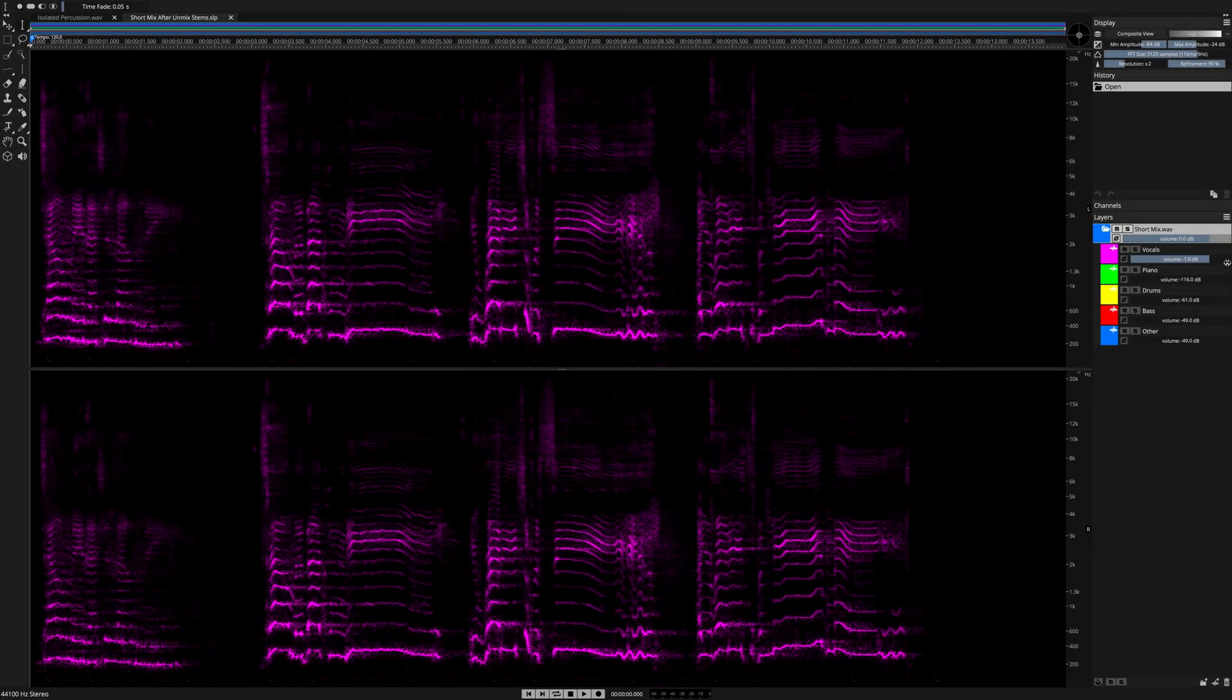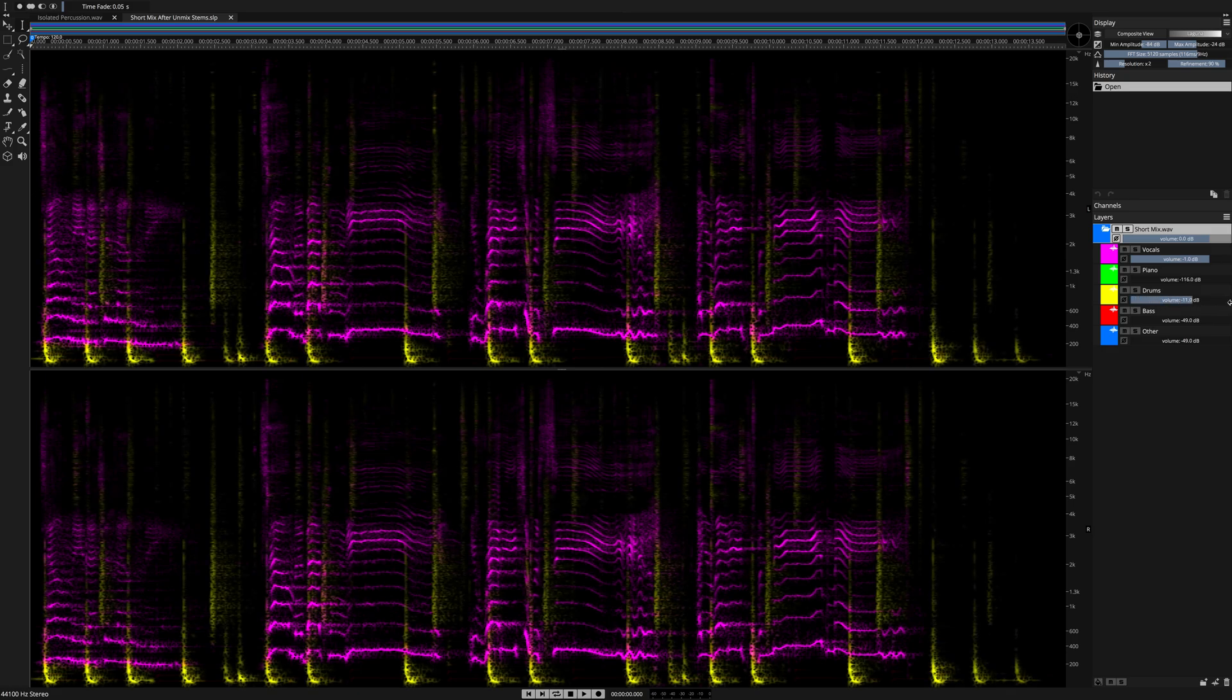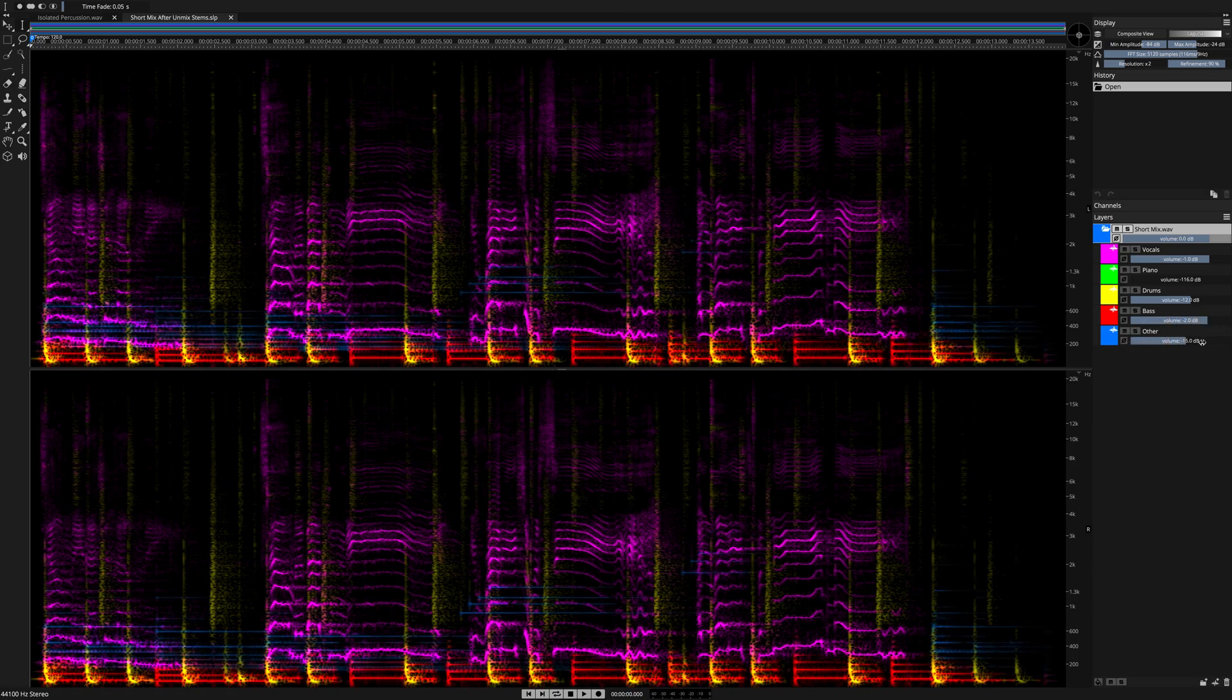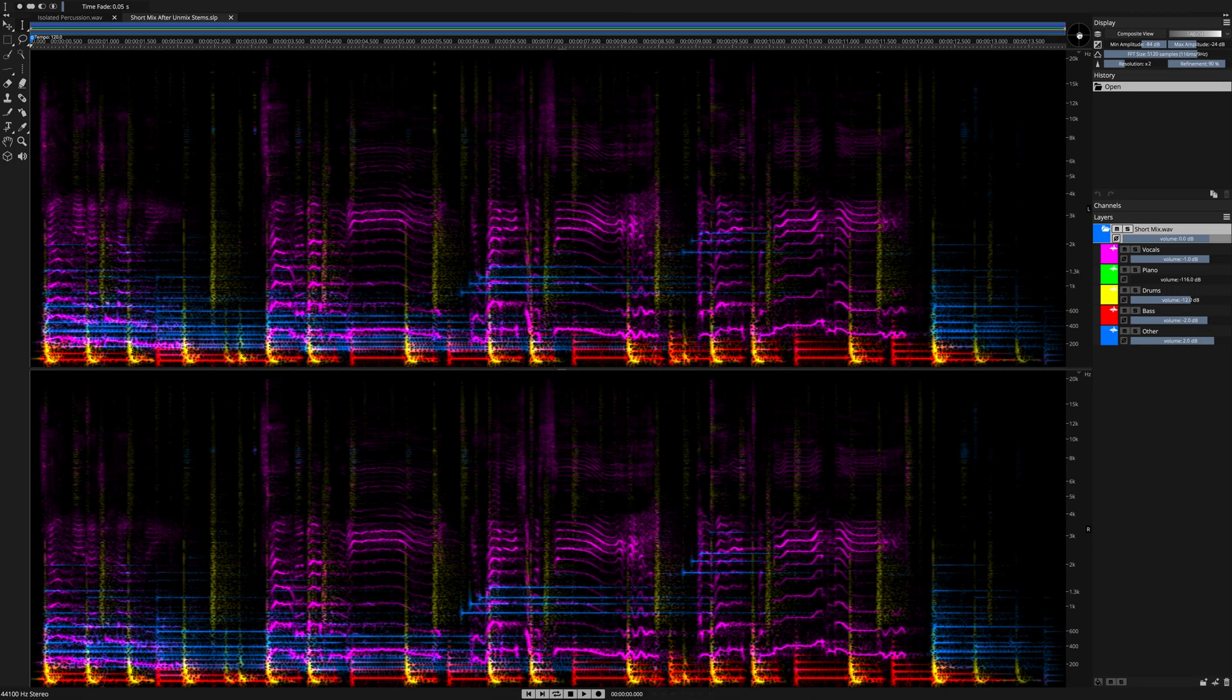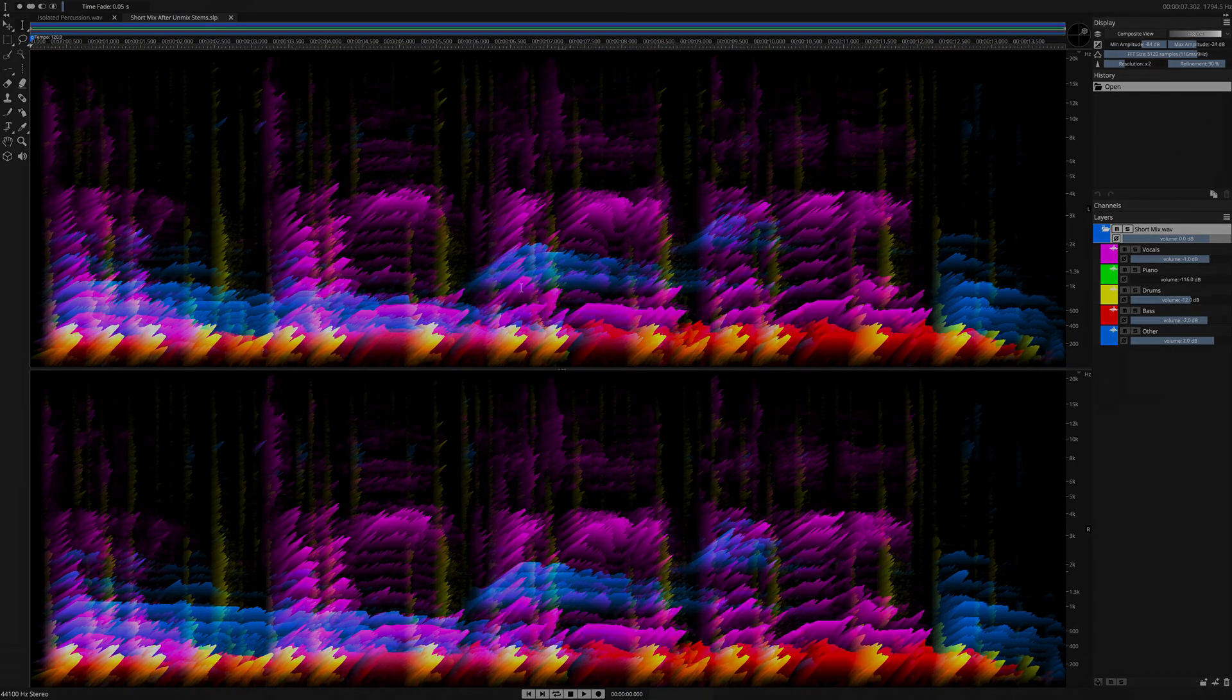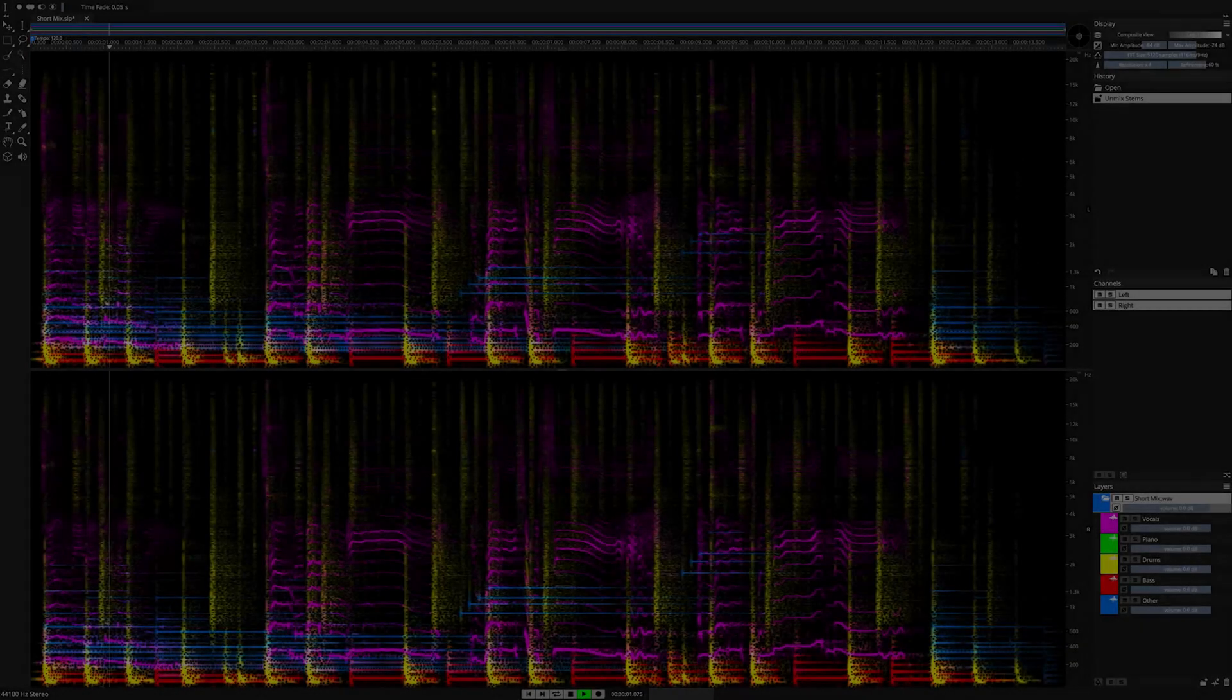Here we are back in Spectralayers Pro 7, where our original source material has been divided up into five instrument categories, all resting on their own independent layers. Listening to all five layers at once, we have 100% artifact-free playback identical to the original source material.